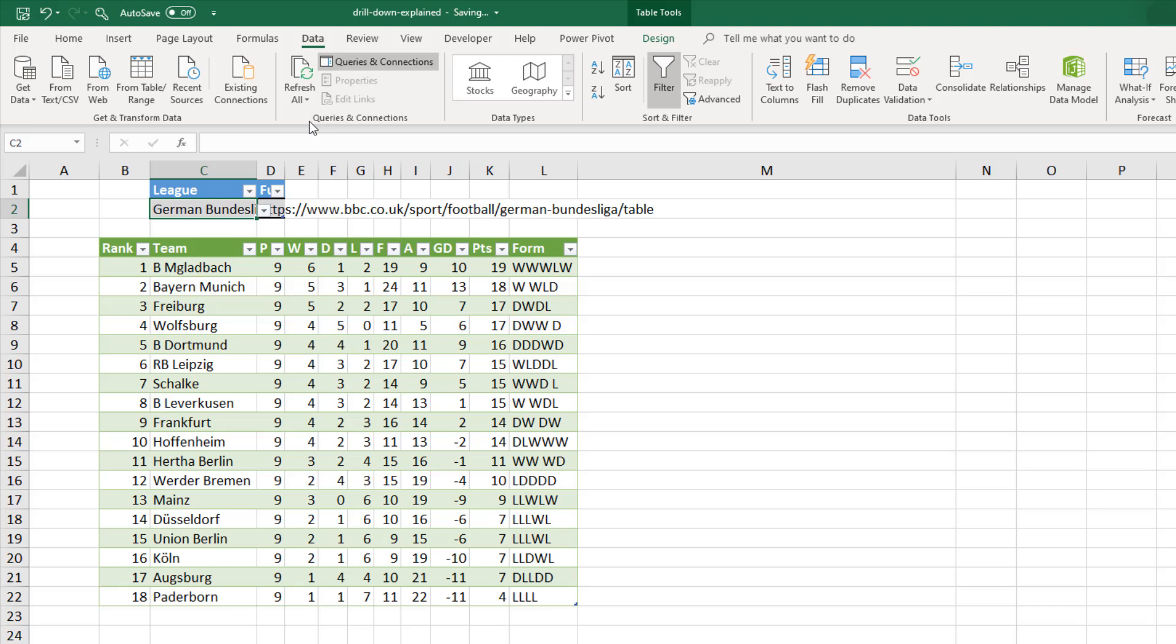And indeed I could choose any league table from the drop down. Refresh, and Power Query will go over to the website, grab the correct league table, and pull it into our Excel spreadsheet.